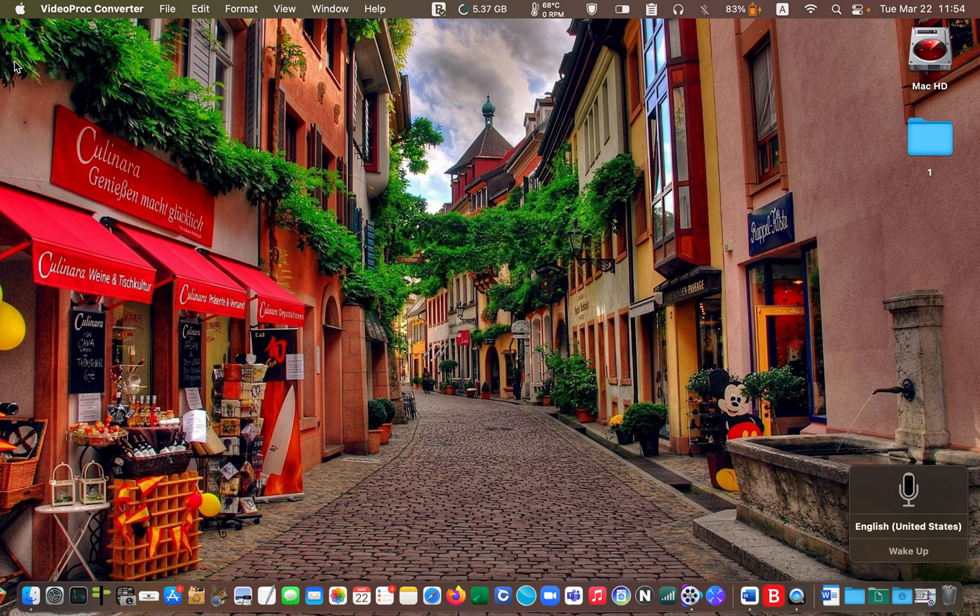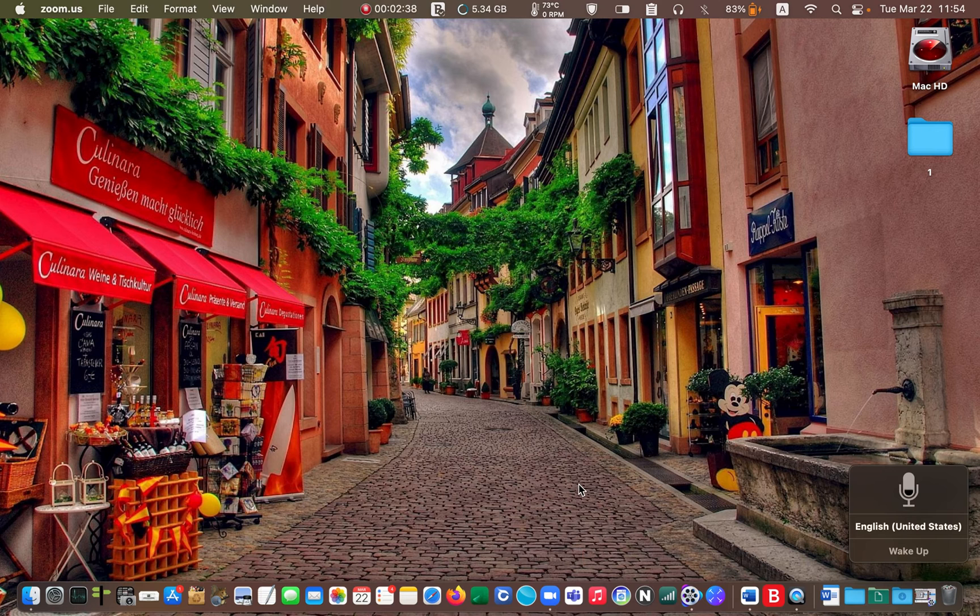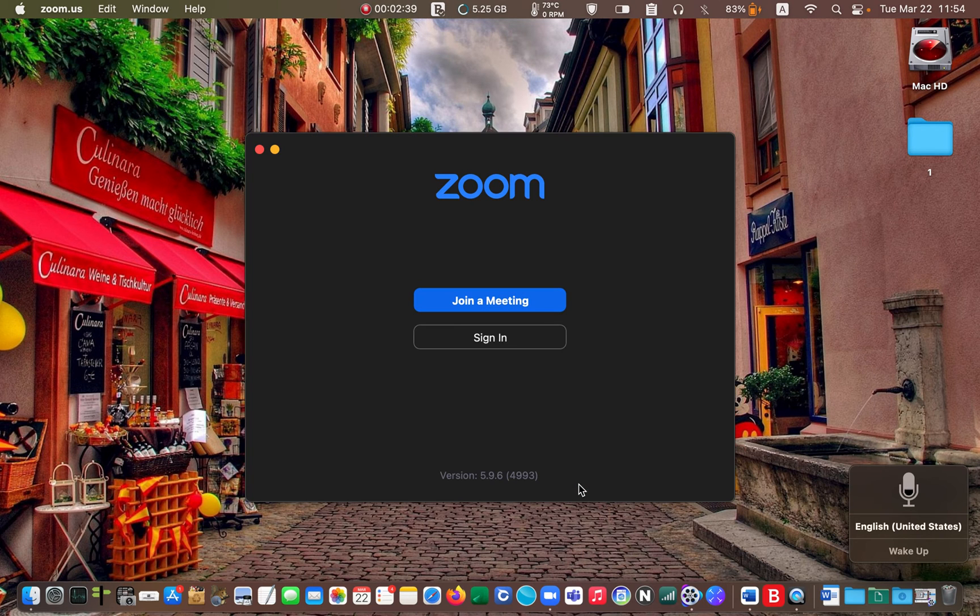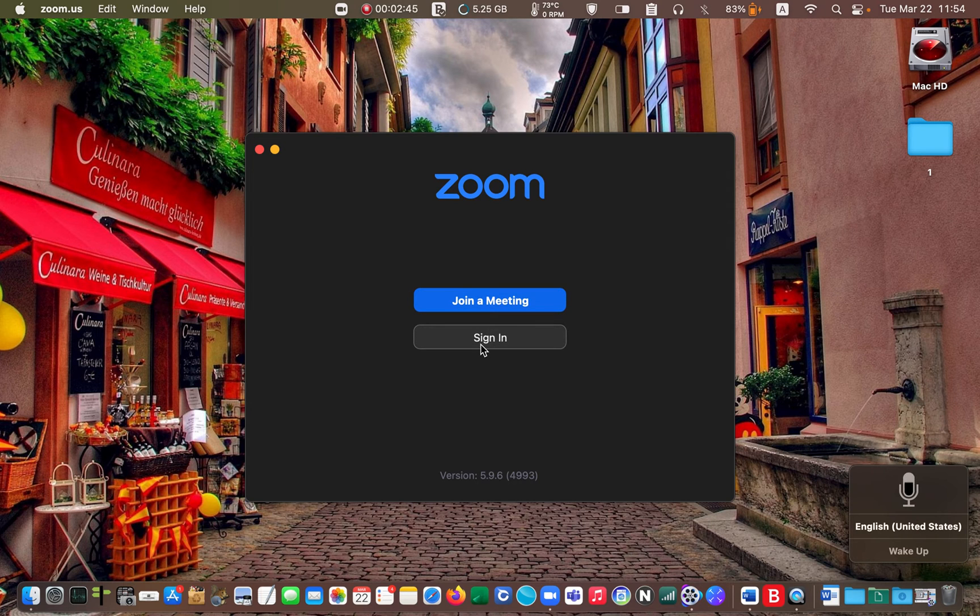Now launch your Zoom application. Click on the join a meeting or sign in button. I will sign in.